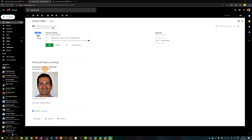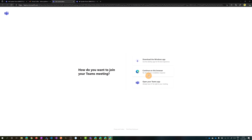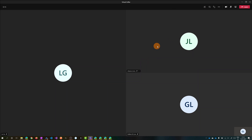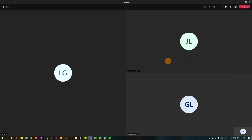Here I am as the guest — I received the email and I can click Yes to join the meeting. I'll join via the browser. The guest is now joining and is in the lobby. I'll admit this guest and we can start the virtual coffee break all together.